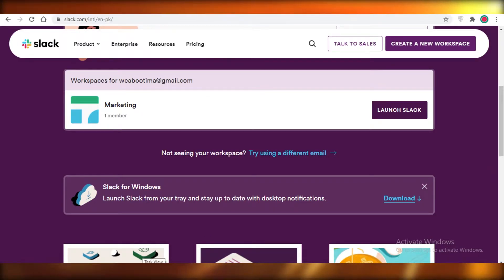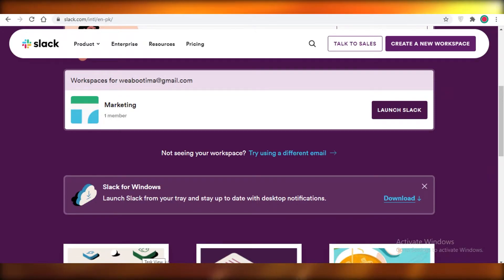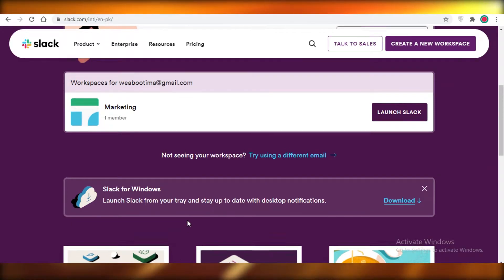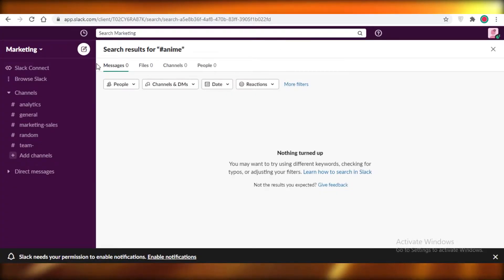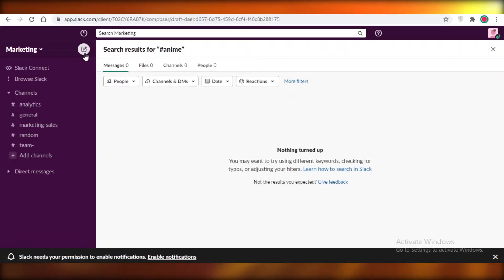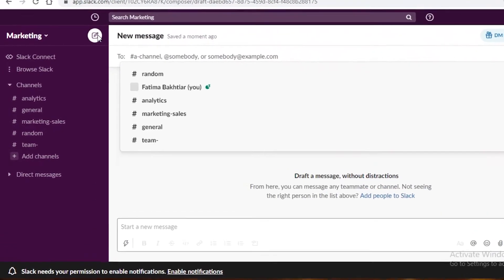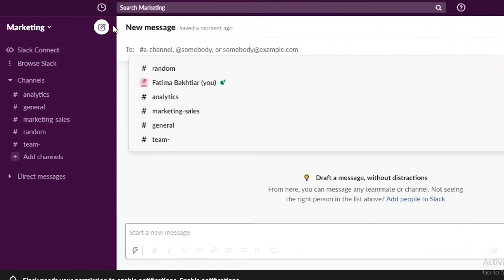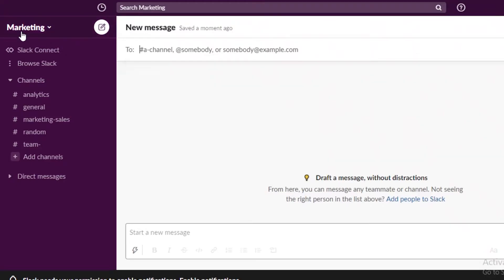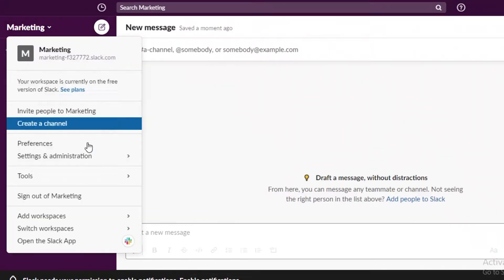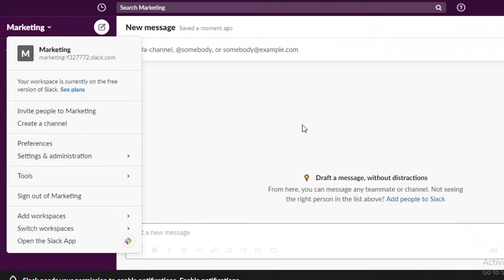It is also available on MacBooks. Now you can see over here this is an empty portal, but I'm going to show you guys how to create a new workspace entirely for your client.